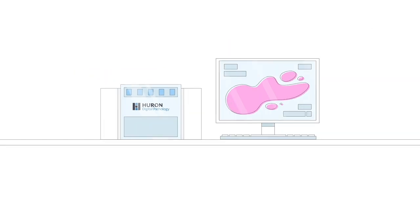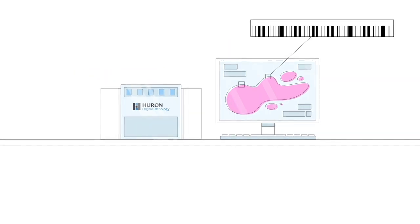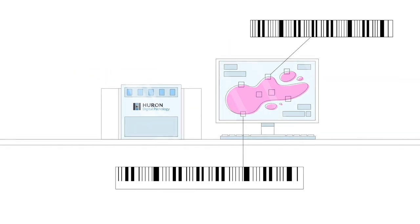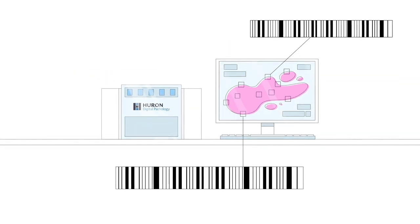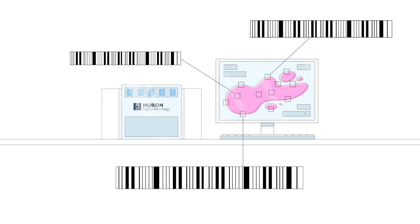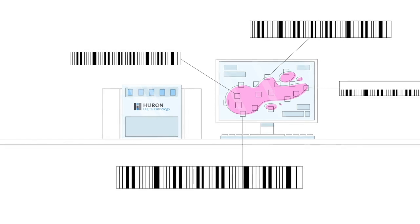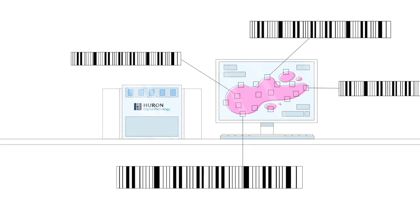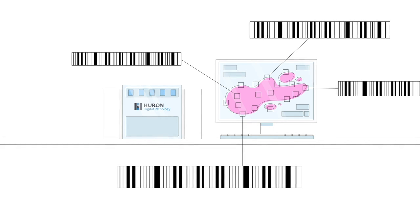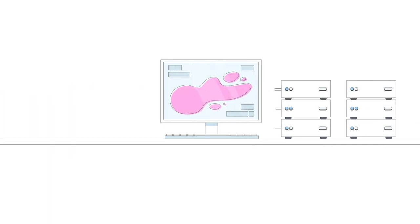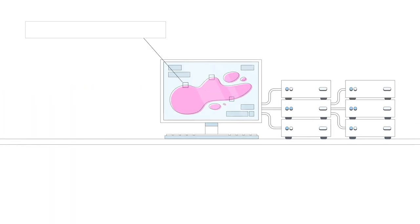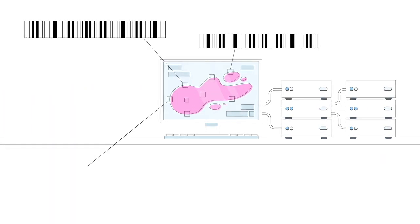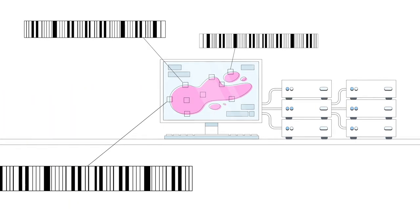Then we index the slides, representing the huge image files as tiny barcodes that can be quickly and easily searched. We can do that natively on our scanners, or we can index existing slide archives from virtually any scanner.